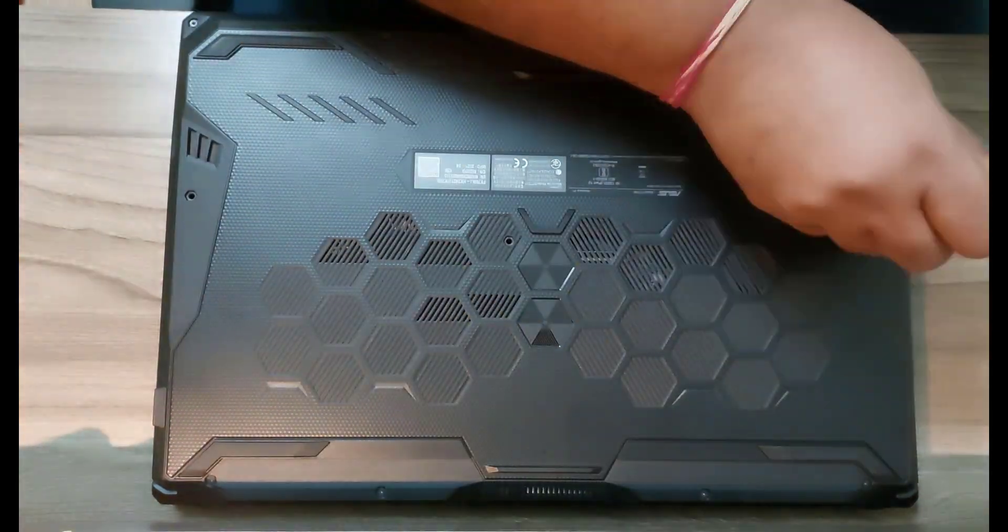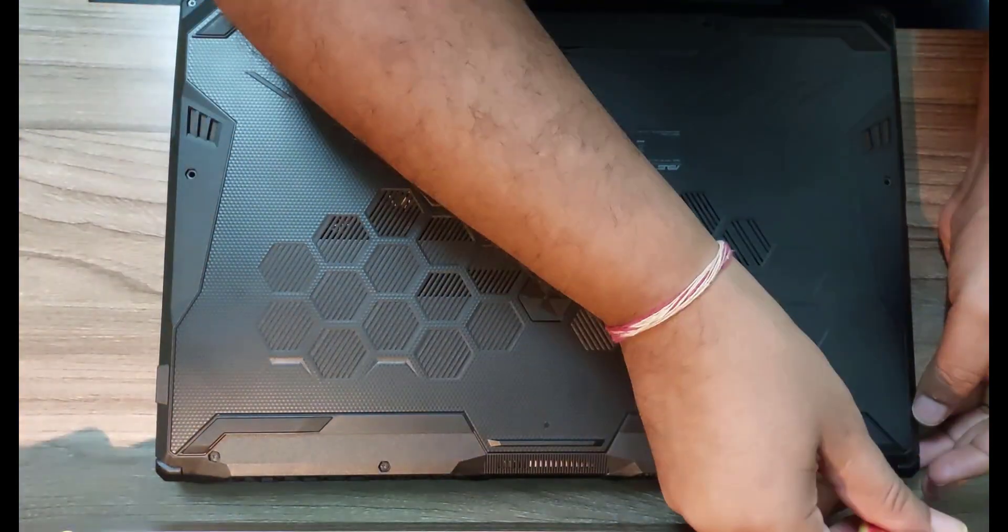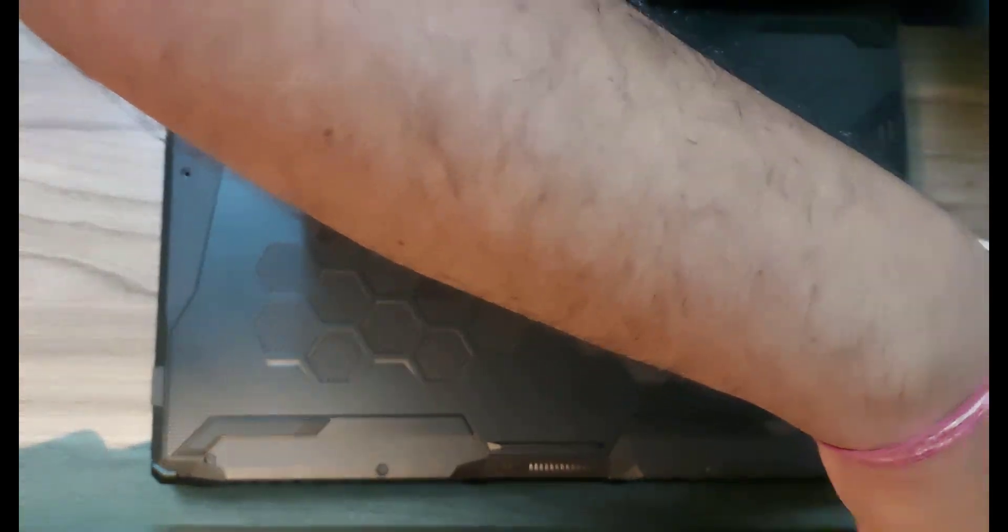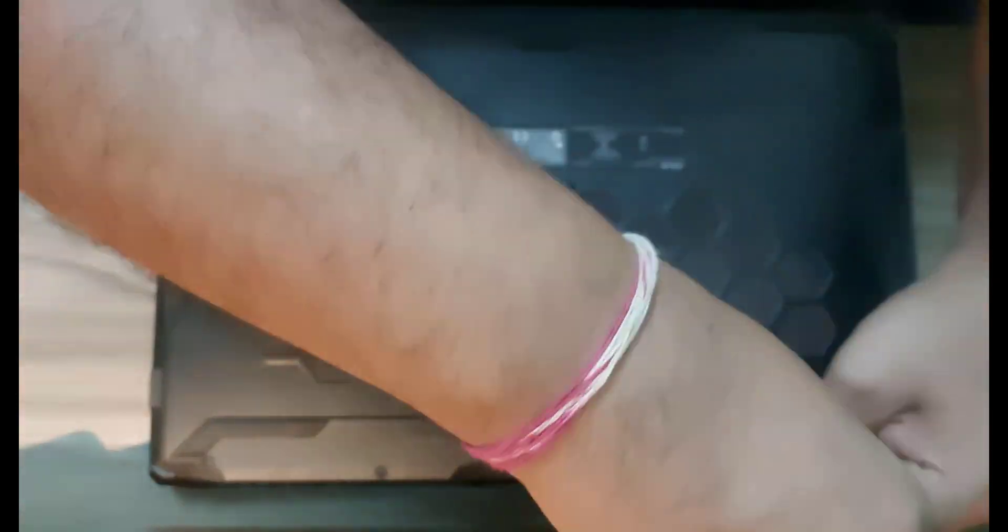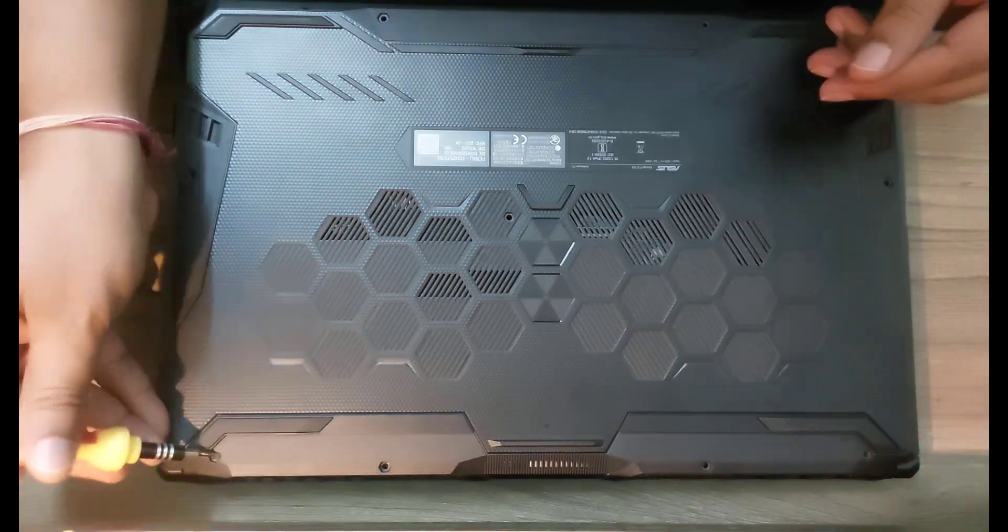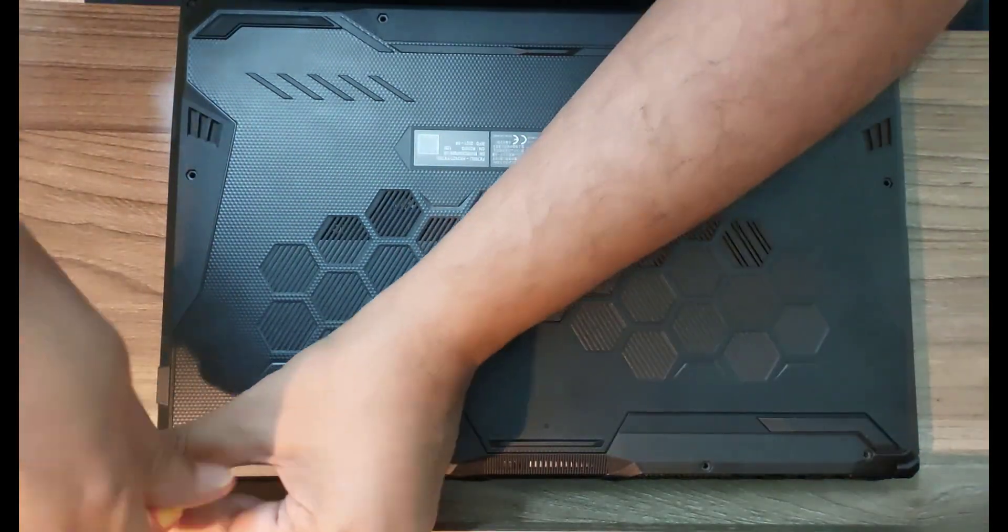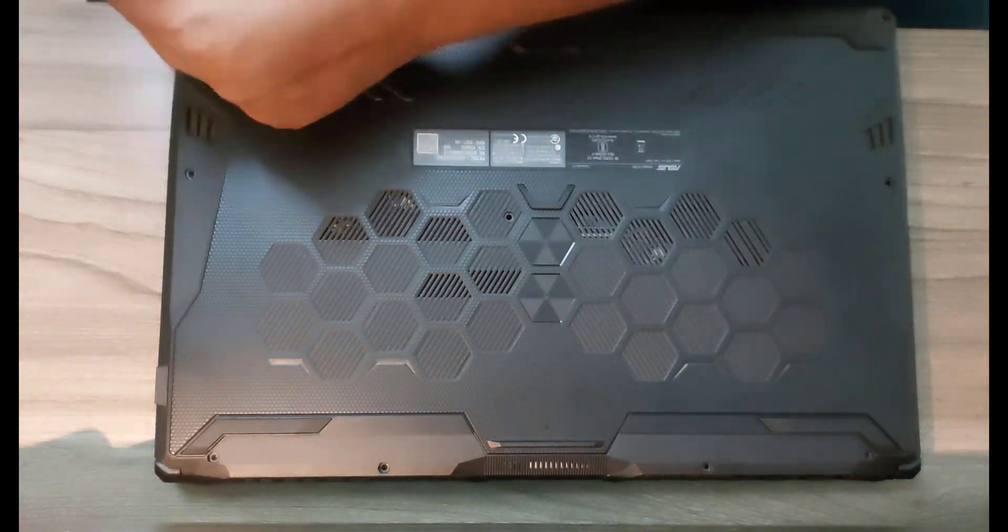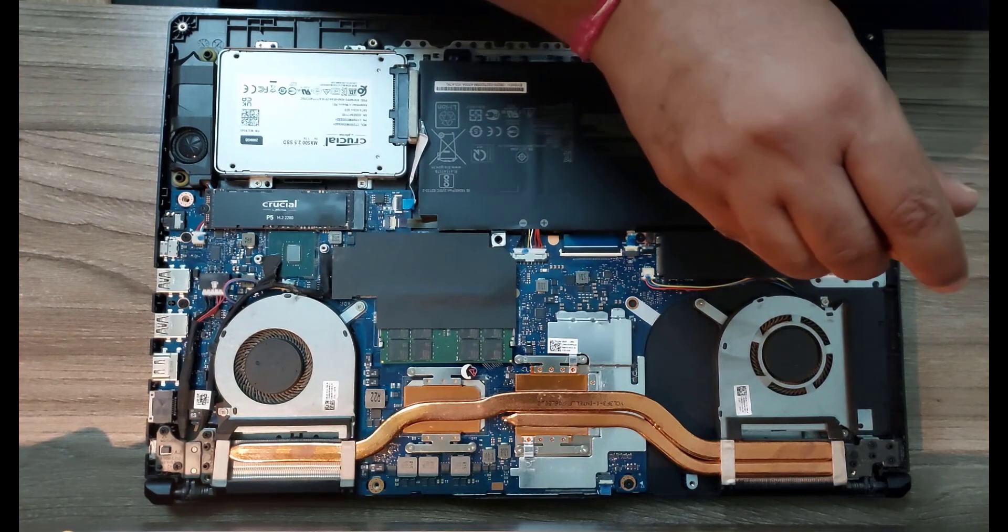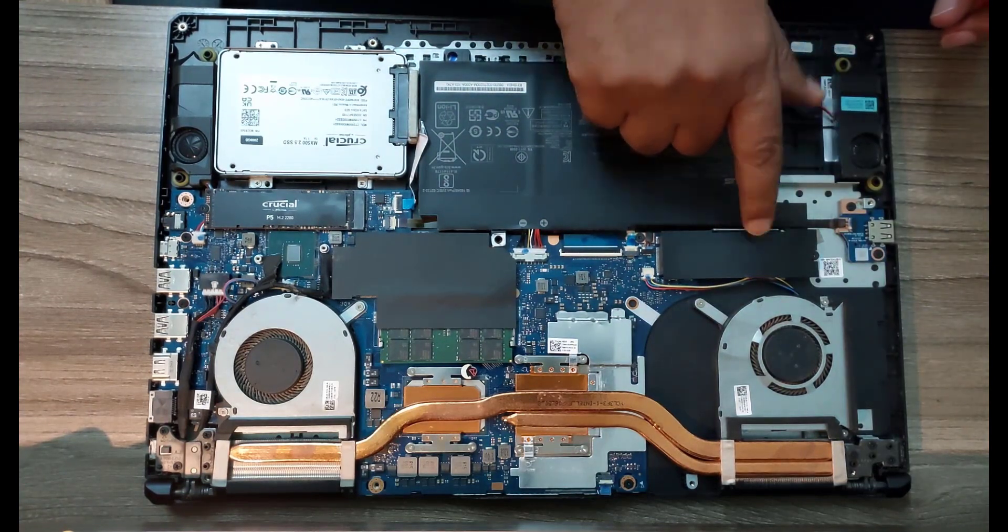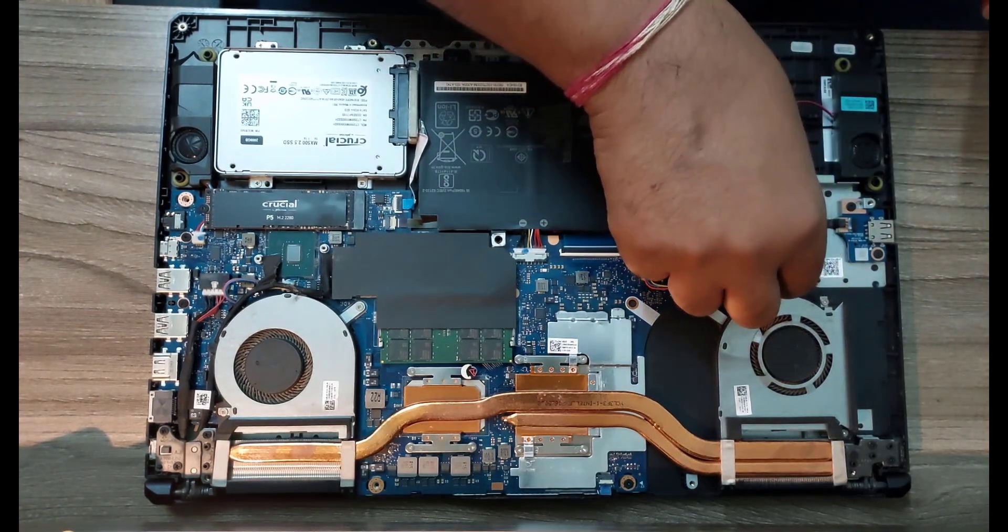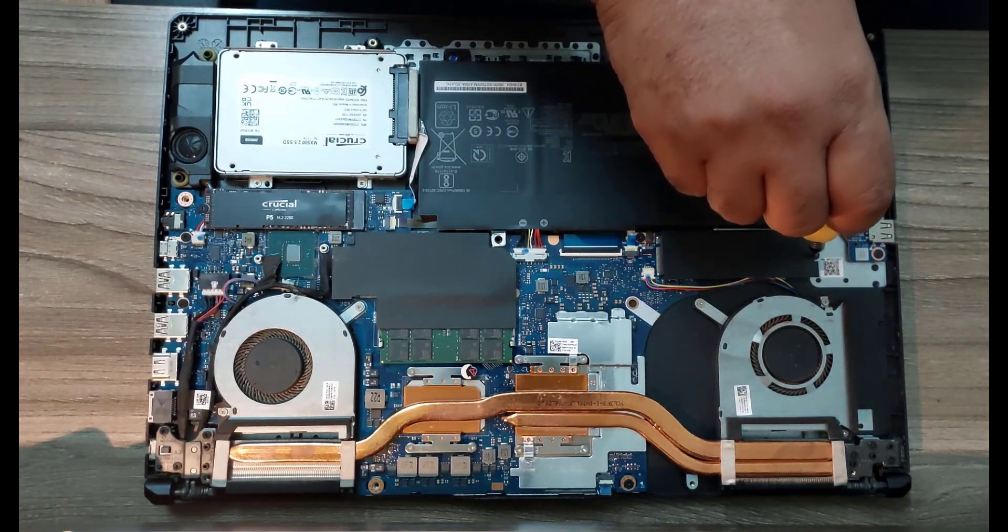Unscrew the SSD above the battery and take it out slowly.